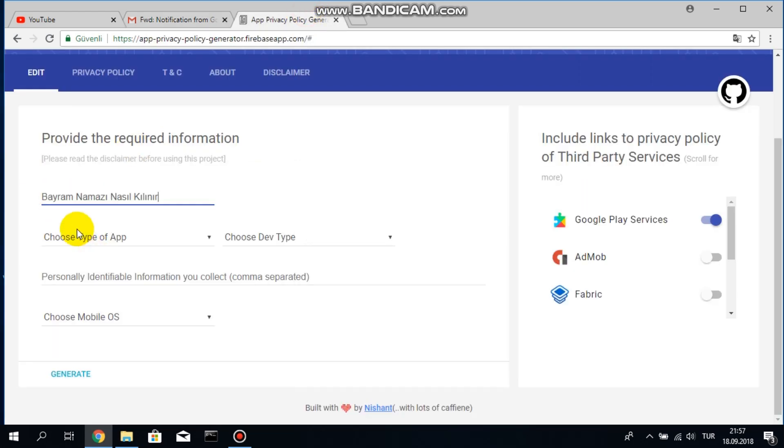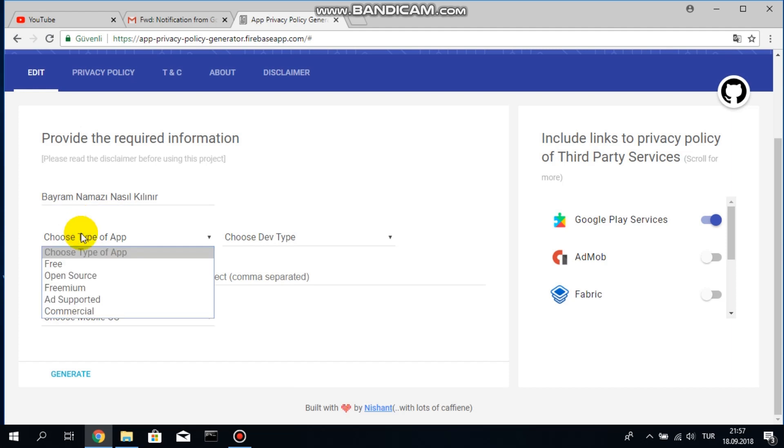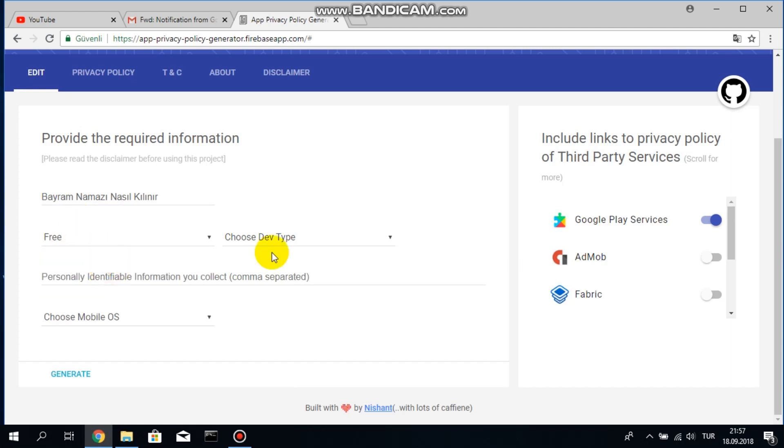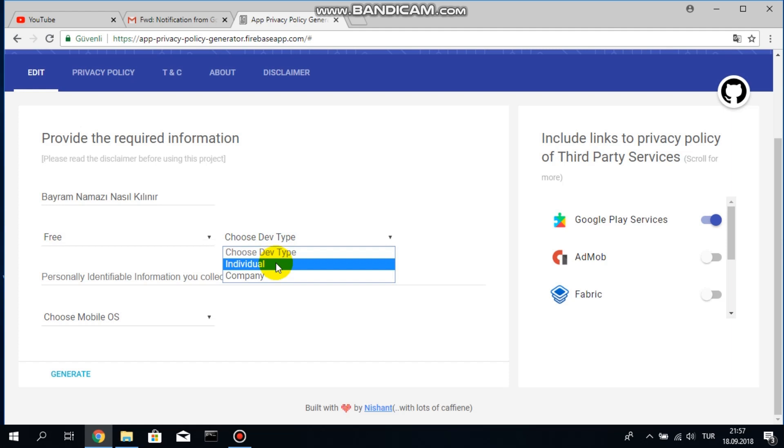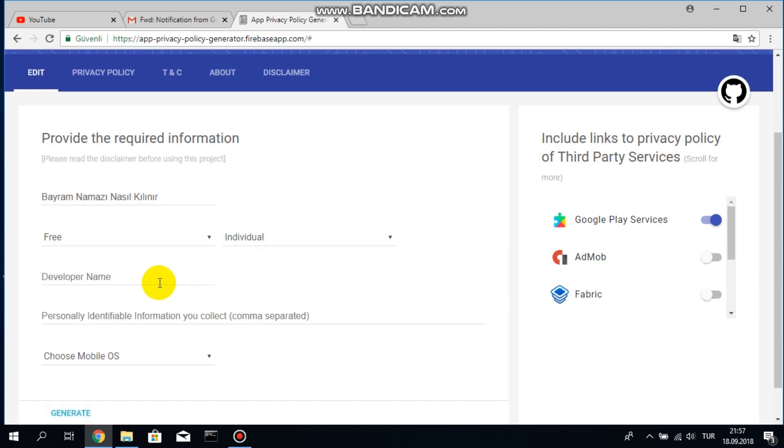Okay, now I will choose app type which is a free app in my case and I will choose developer type. For my case it's an individual and I will write my developer name here.